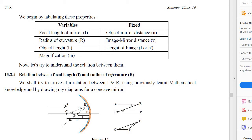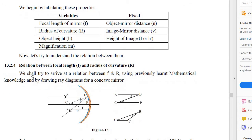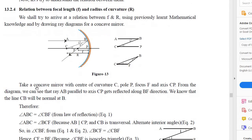Now let us see the relation between focal length F and radius of curvature R. Focal length is denoted by F and radius of curvature by capital R. We shall arrive at this relation using a ray diagram for a concave mirror. Take a concave mirror with center of curvature C. P is the pole, F is the focus, and CP is the principal axis. Ray AB, parallel to axis CP, gets reflected along BF — AB is the incident ray, and BF is the reflected ray. The line CB is the normal at B.